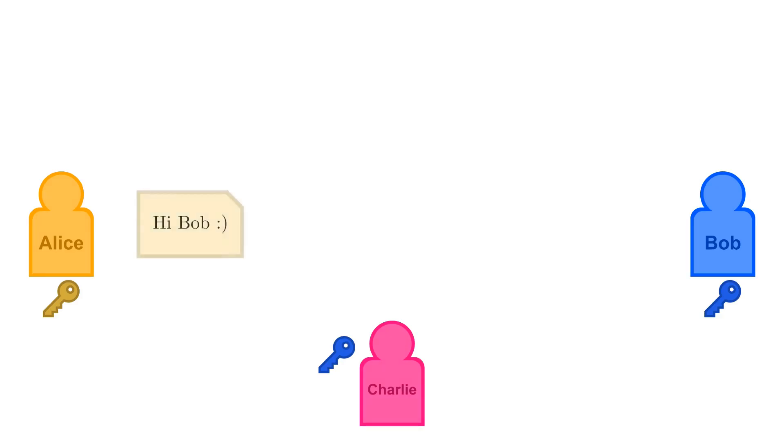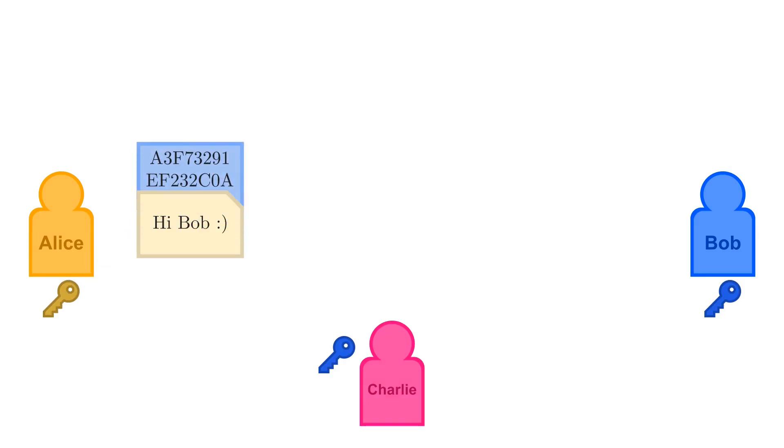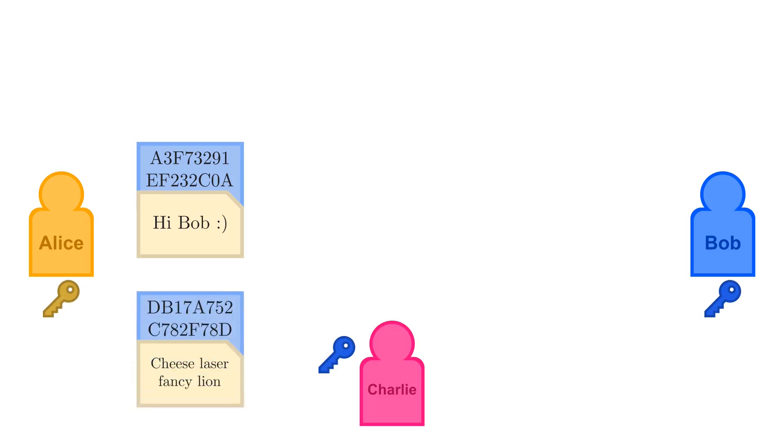I'm going to skip all the details of how this works, but essentially the signing algorithm mathematically combines the private key with the message to generate a unique signature. A different message or key would generate a different signature.